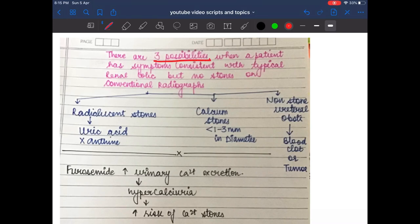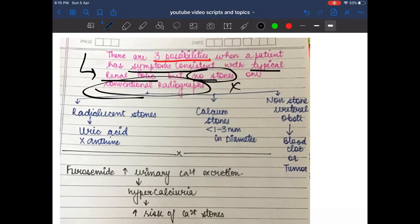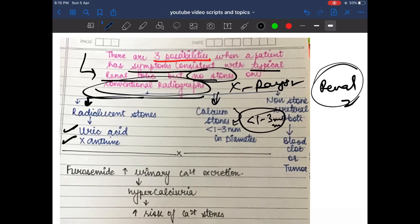When a patient presents with typical renal colic but no stones on conventional X-ray, three possibilities exist: radiolucent stones (uric acid, xanthine, or cysteine), calcium stones less than 1–3 mm (too small to visualize), or a non-stone urethral obstruction such as a blood clot or tumor.